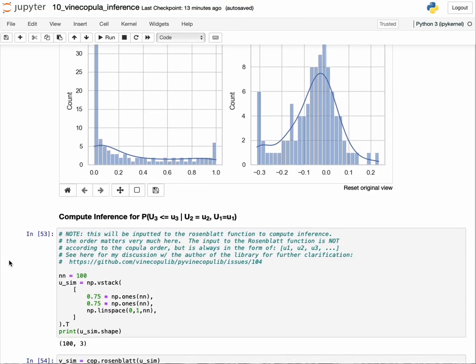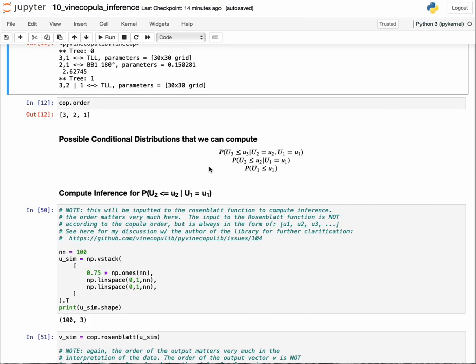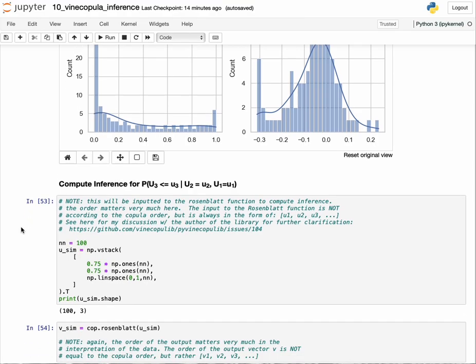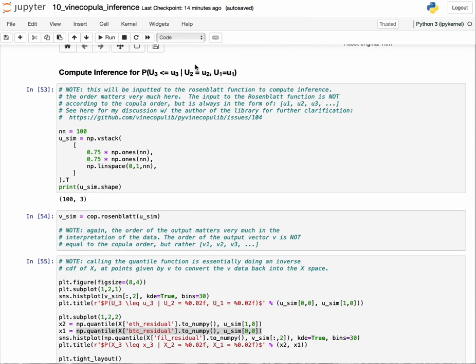Let's do another example. This time we want to compute the inference for u3 less than or equal to u3 given u2 and u1. We are limited because of the copula order and the Rosenblatt transform to only compute inference on these three specific queries. We cannot do any general inference problem. For example, we can't compute probability of u2 given u3 and u1. We would have to do general integration.